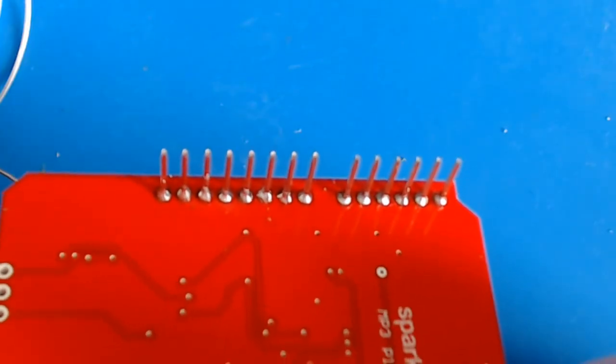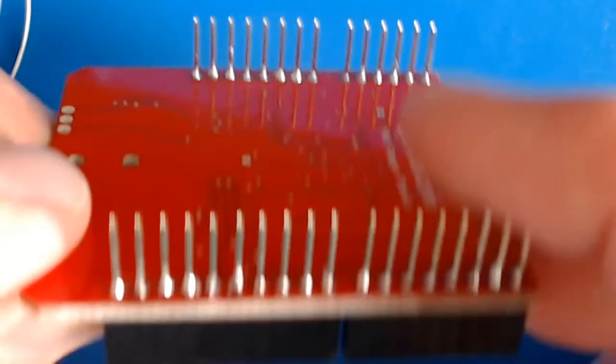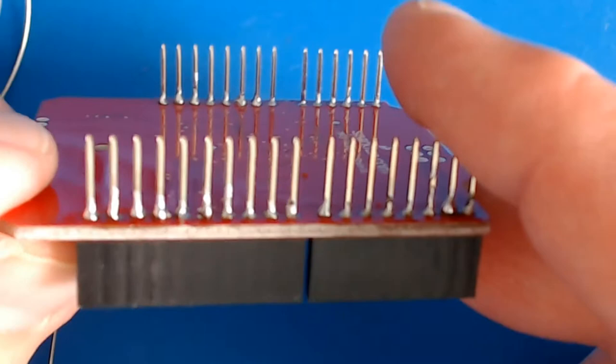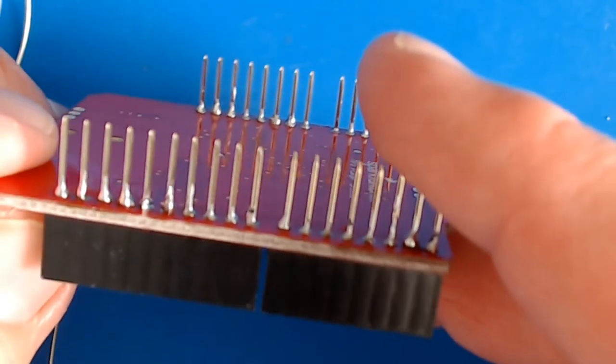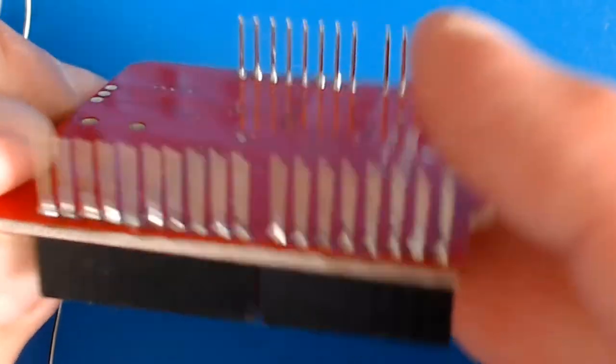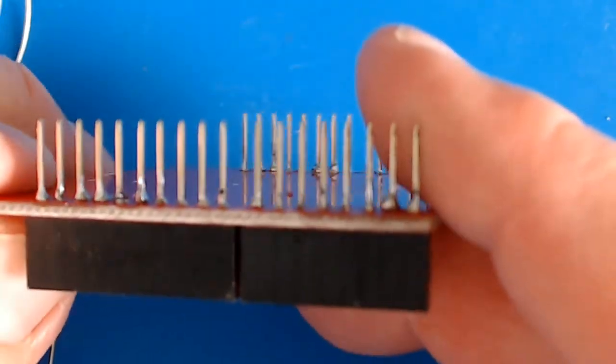It's not perfect, but the pins are straight and everything is flush with the board. The contacts look good, so we're ready to go.